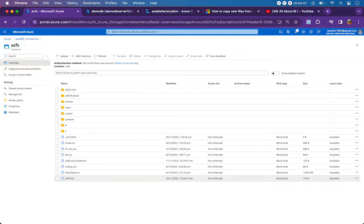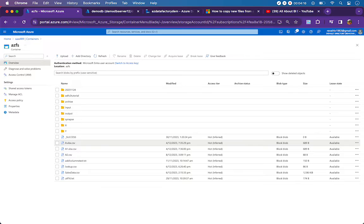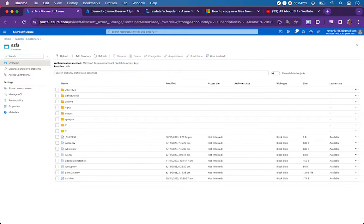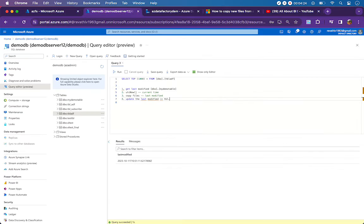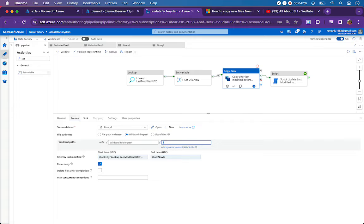Since I mentioned star, I will choose wildcard file path. The dataset type is binary because in my source container I have different kinds of files — text files, CSV files of different schemas. I don't have to validate the schema during runtime; this is purely for copying files from one folder to another, so I make both the source and sink datasets as binary.